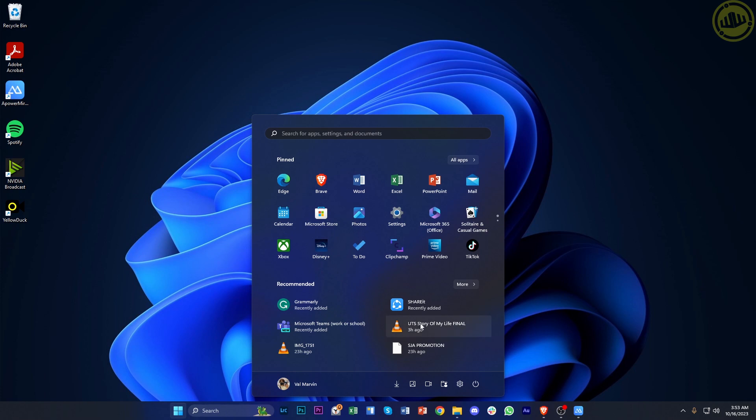Now, once you're here, I want you to go ahead and tap on this button and tap on restart.